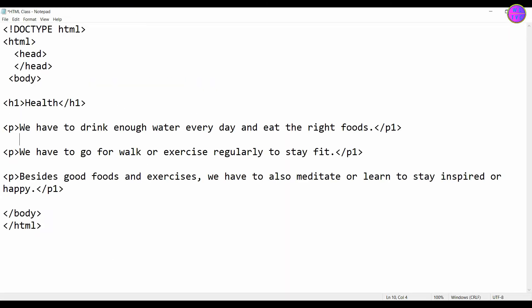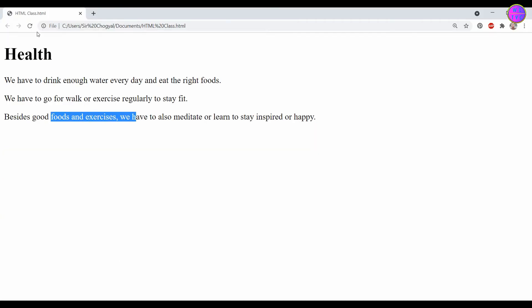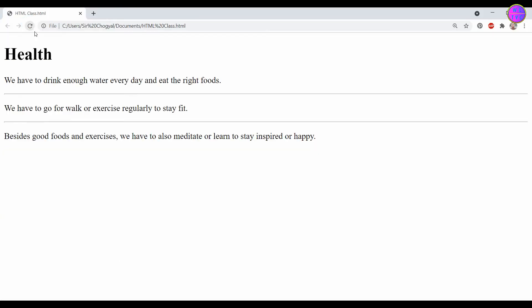Let's use here the hr-tags. We can see here the hr-tags have created horizontal lines.